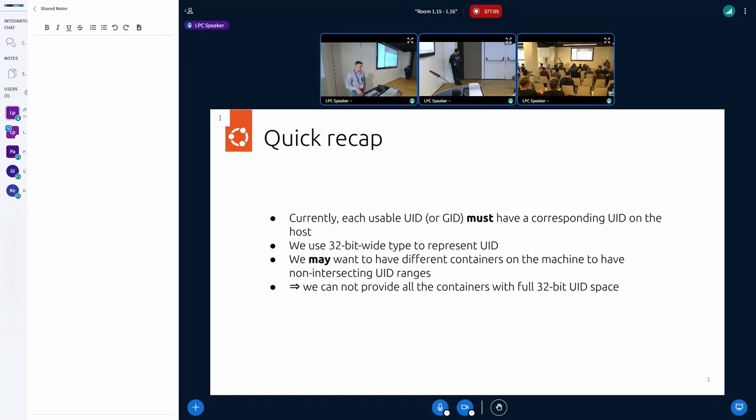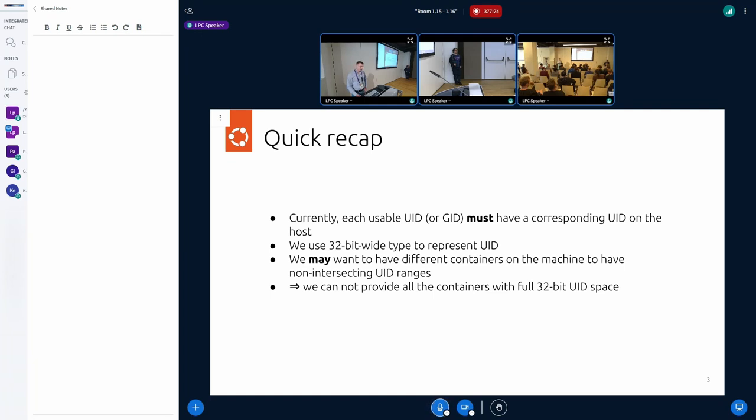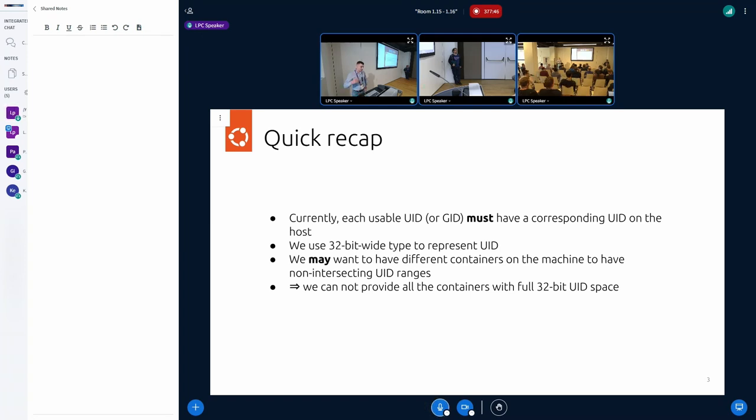Quick recap. What we want: right now, if you're using username spaces, you have to specify the user IDs and GIDs mapping from inside that username space to the parent one. And that's a limitation because we have 32-bit space, user ID and GID space. If you want to have many containers on the host node and you want all of these containers to have non-intersecting user IDs and GIDs on the host, then you're in trouble because you have to limit your user ID and GID space inside. That can be problematic in some cases because, for example, systemd uses some kind of higher user ID ranges, like starting from one million or something like that.